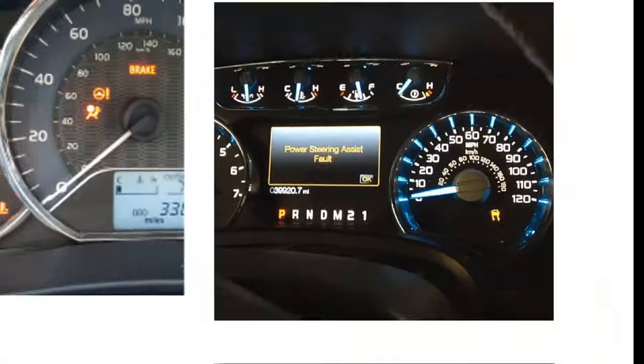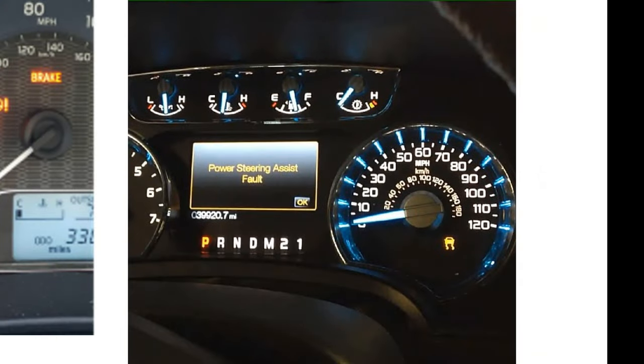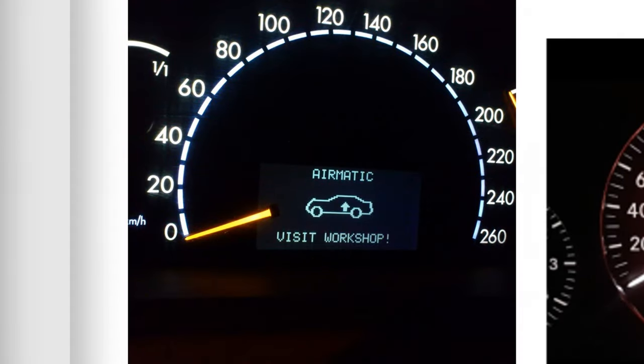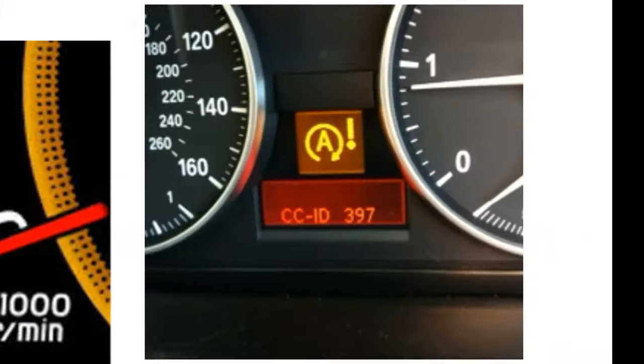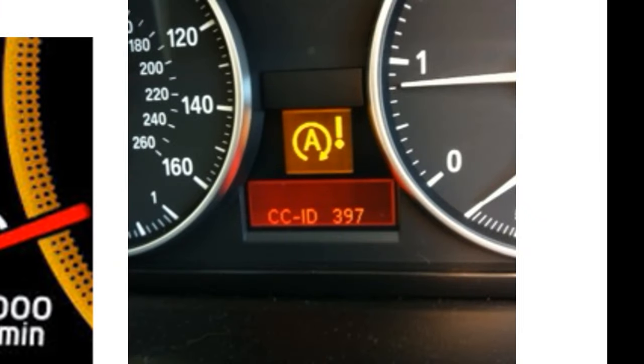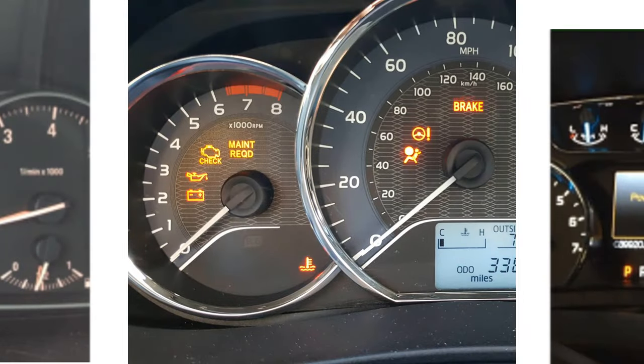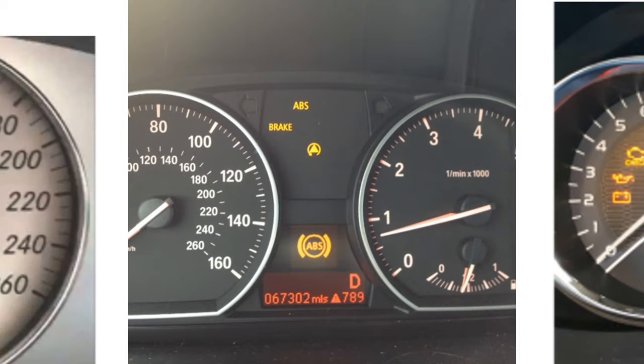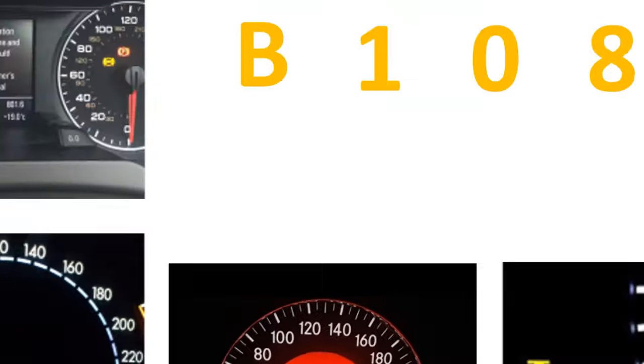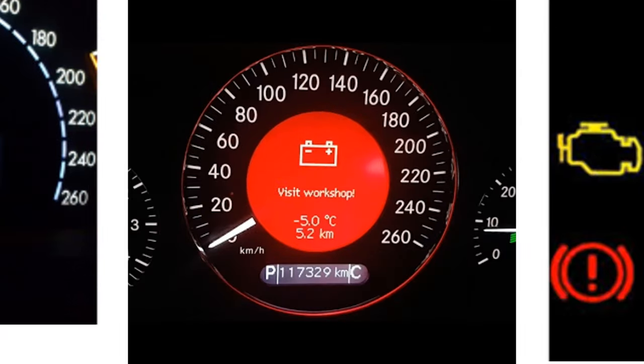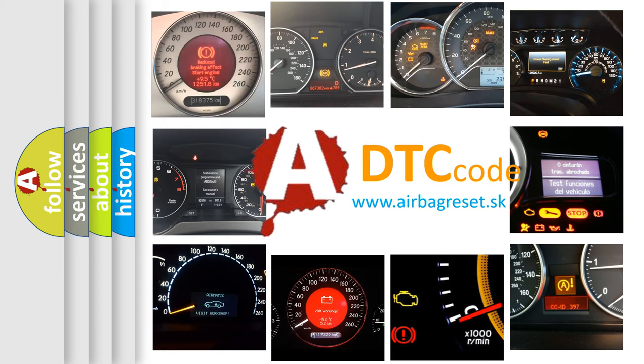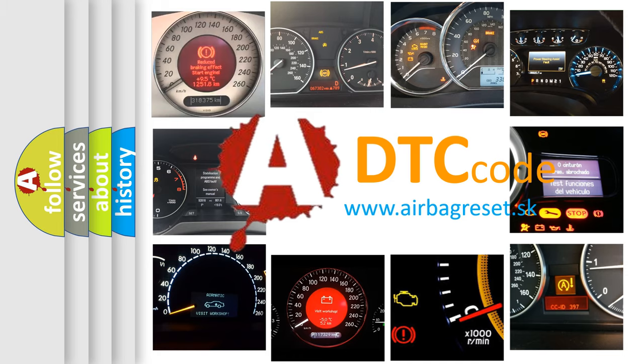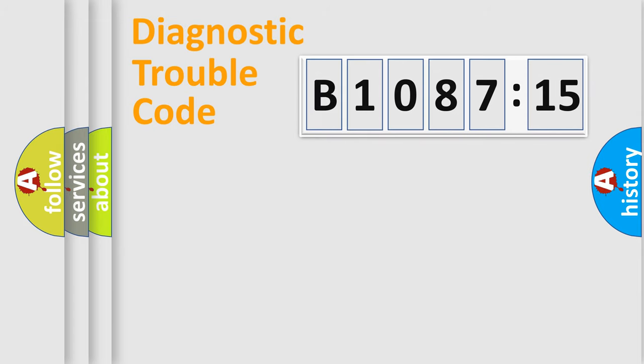Welcome to this video. Are you interested in why your vehicle diagnosis displays B1087-15? How is the error code interpreted by the vehicle? What does B1087-15 mean, or how to correct this fault? Today we will find answers to these questions together. Let's do this.